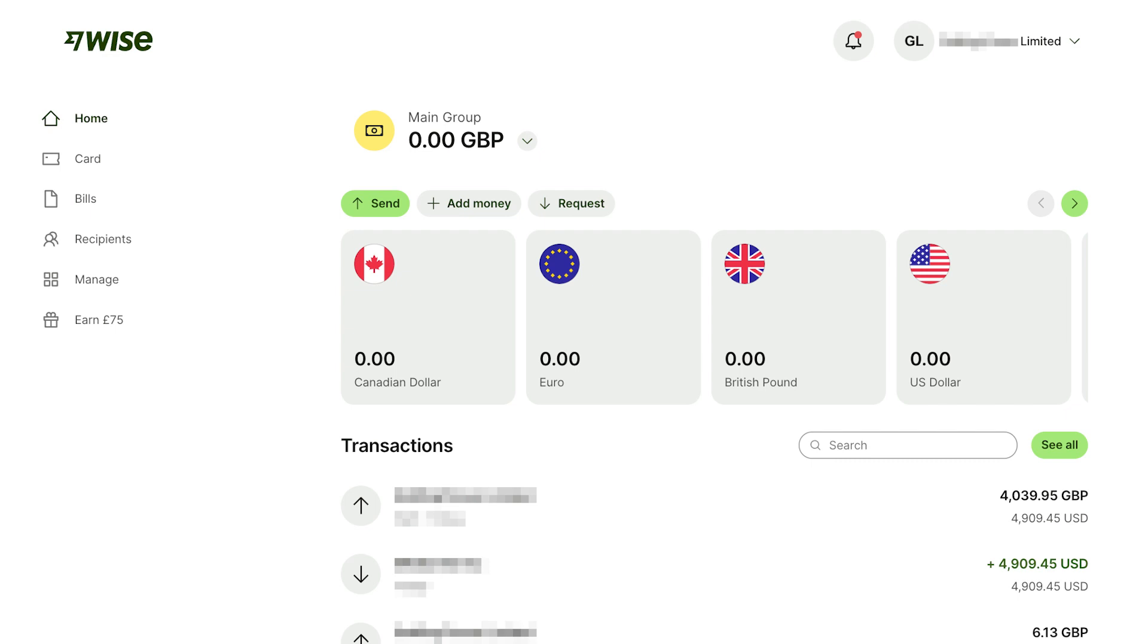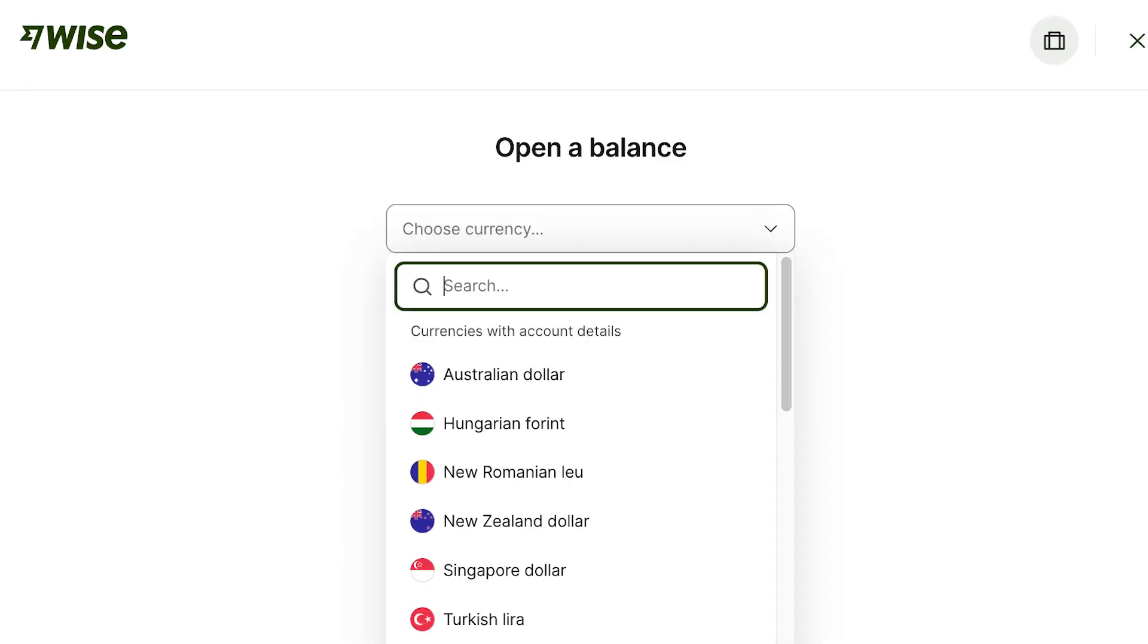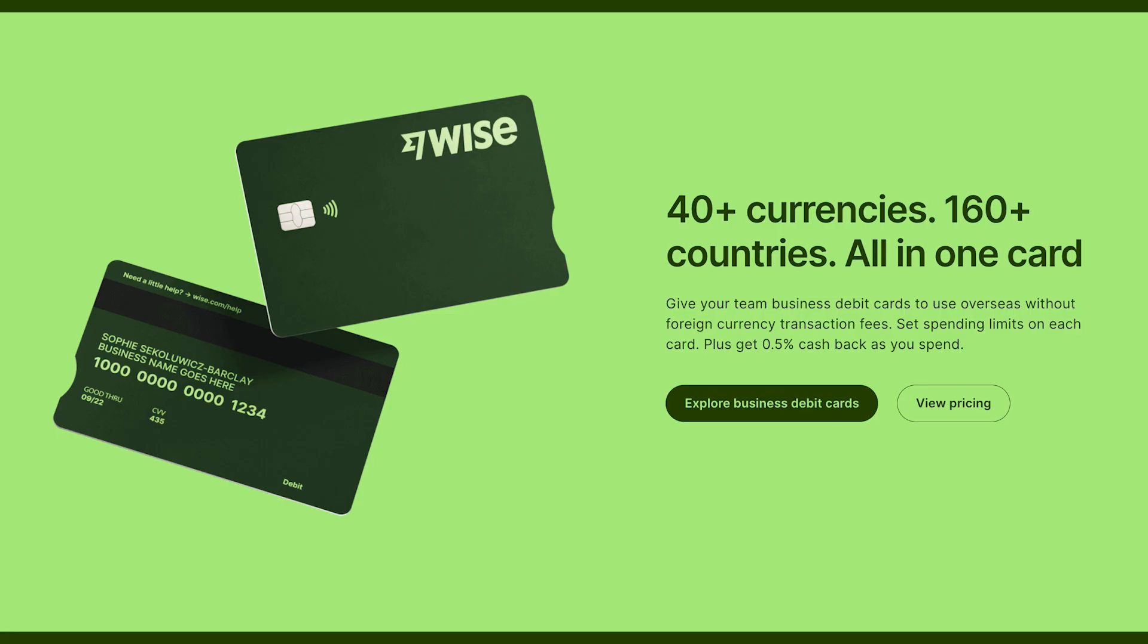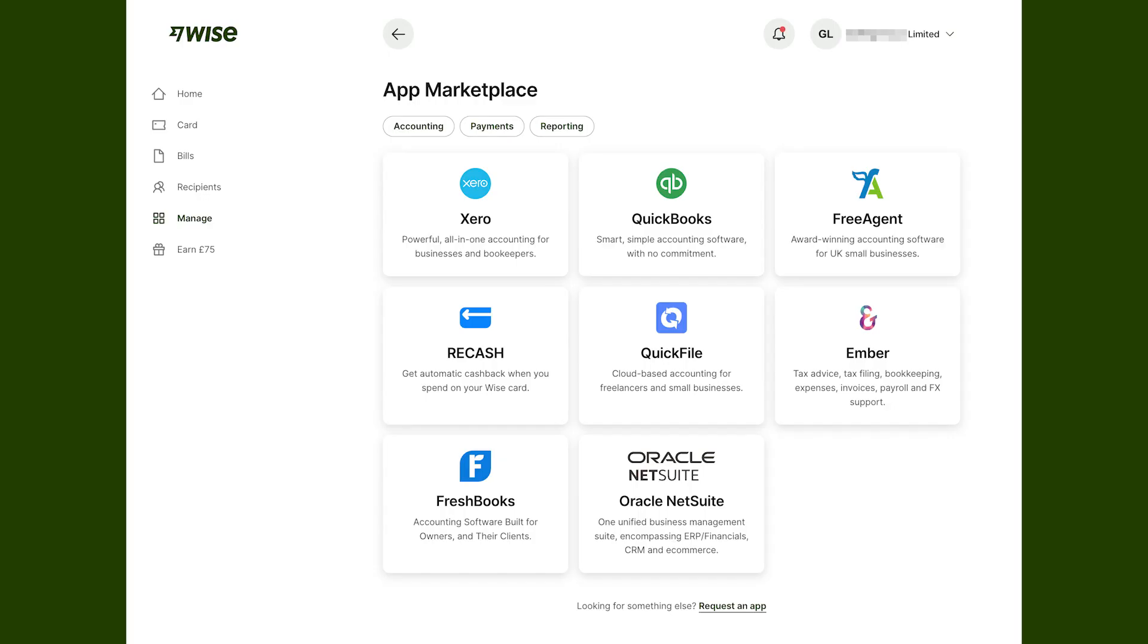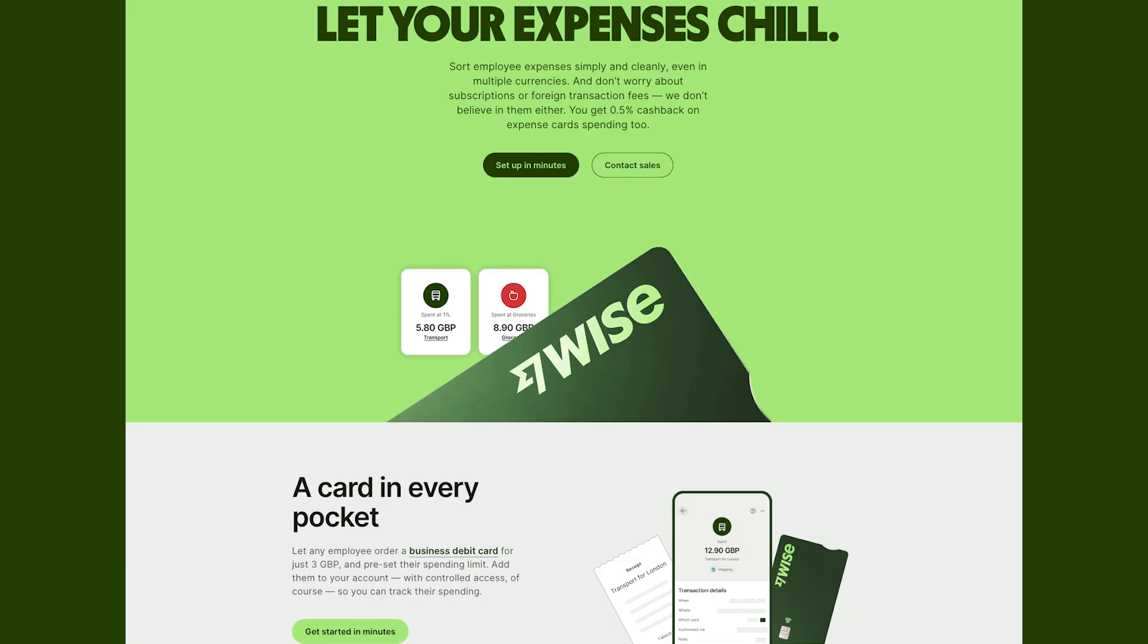You can also batch payments, integrate the account with your accounting and other software, give managed access to your team and with multiple digital cards. But there are definitely some minuses as well, which you should be clear on. We cover those minuses as well as other features of the Wise Business Account in our other video, the Wise Business Account Review. So if you like this video, please hit the button on the screen and we'll see you over there.